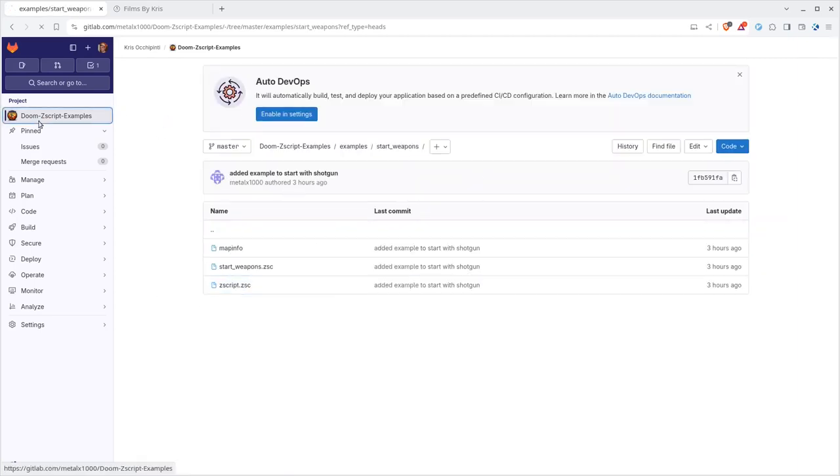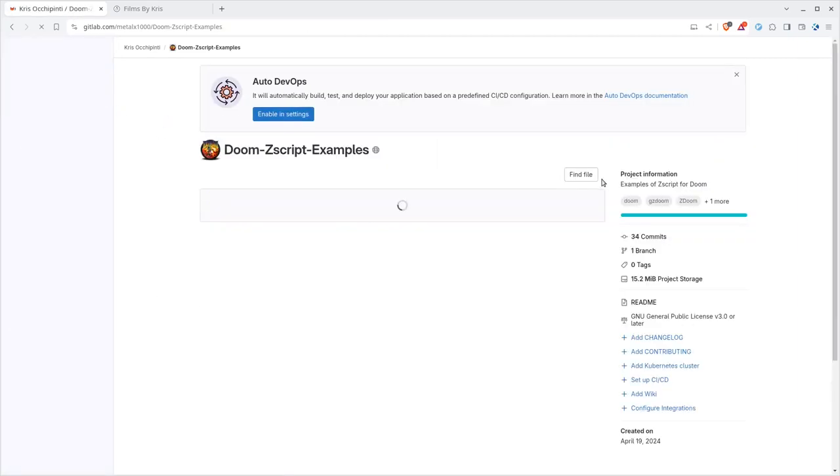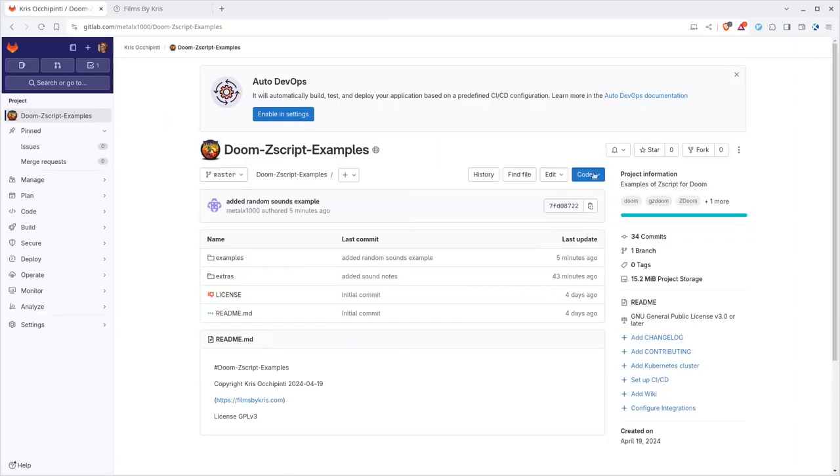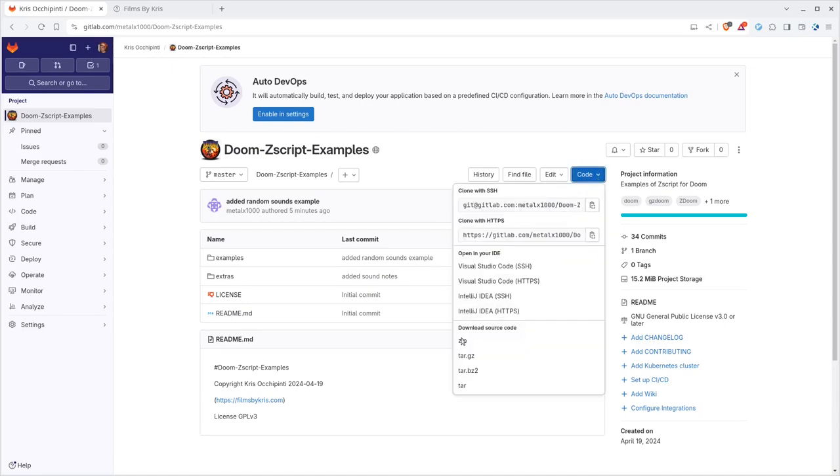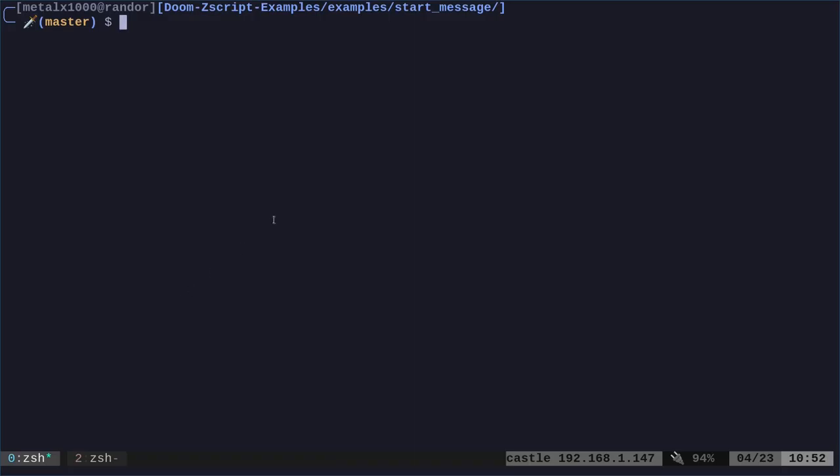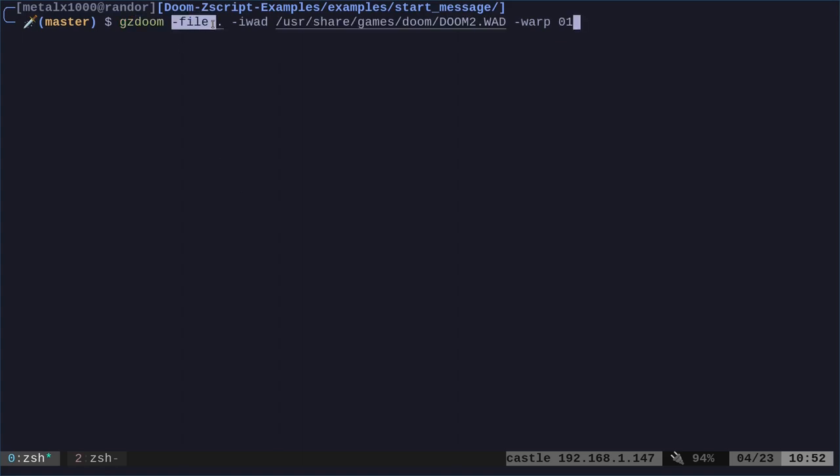Again, if you're not familiar with Git, you can use Git. Or you can just go to this project and download the zip file and unzip it. Move into that directory, which I am in right here. And we're going to do gzDoom and then dash file. And as I've mentioned in previous videos, you can give it a file, a pk3 file or a wad file.